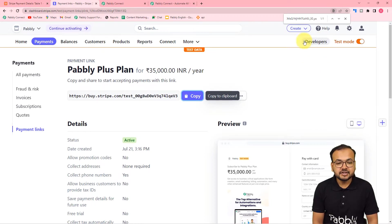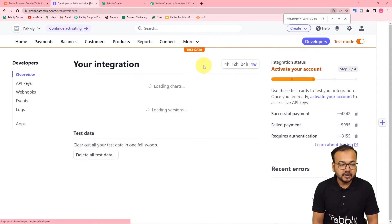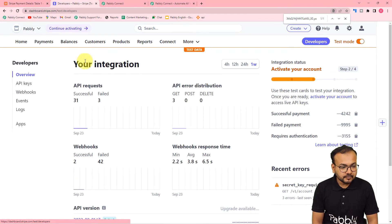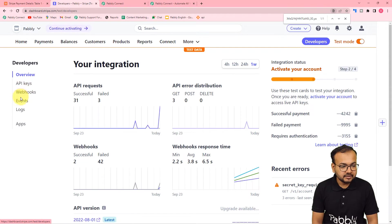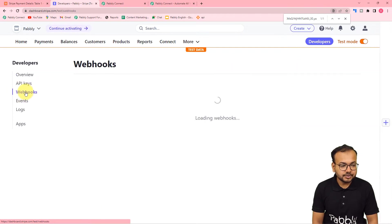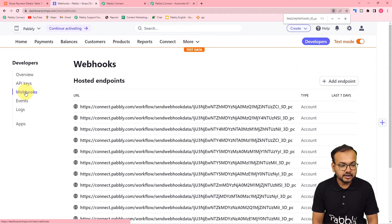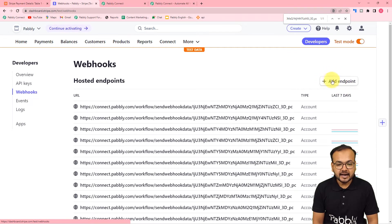Here you can see I have this 'Developers' option available on the top right. Click on 'Developers', and here on the left-hand side we have this 'Webhooks' option. Click on it, and here you have to click on this 'Add Endpoint' button.